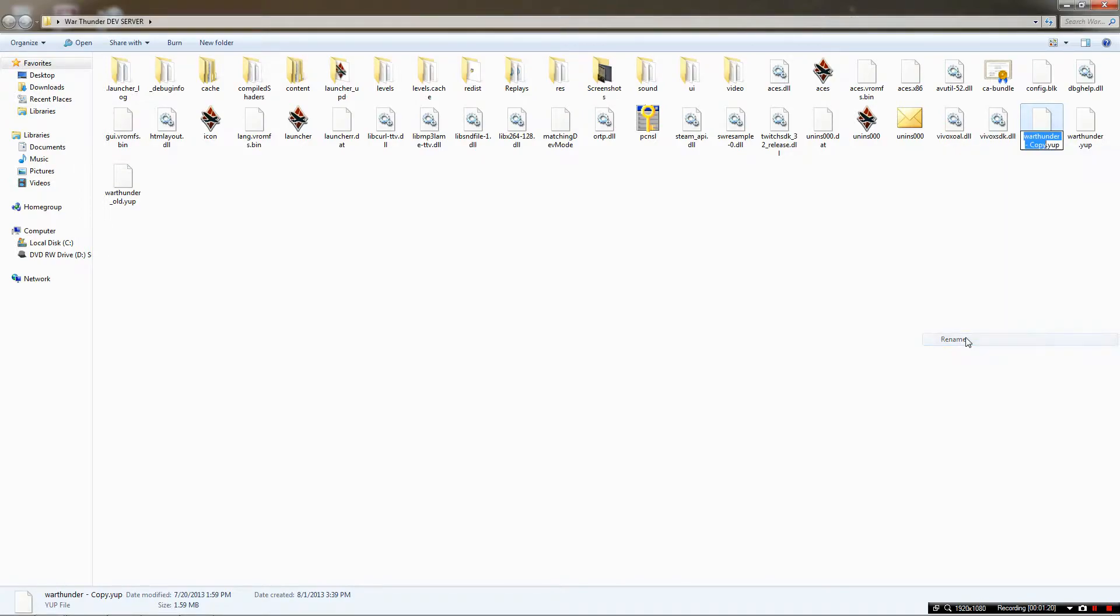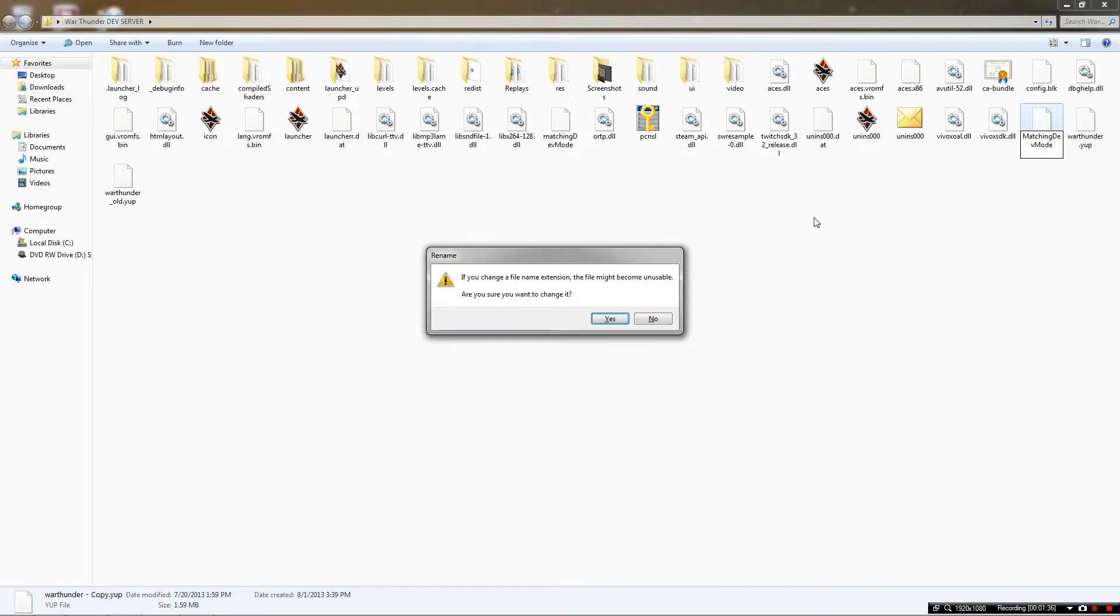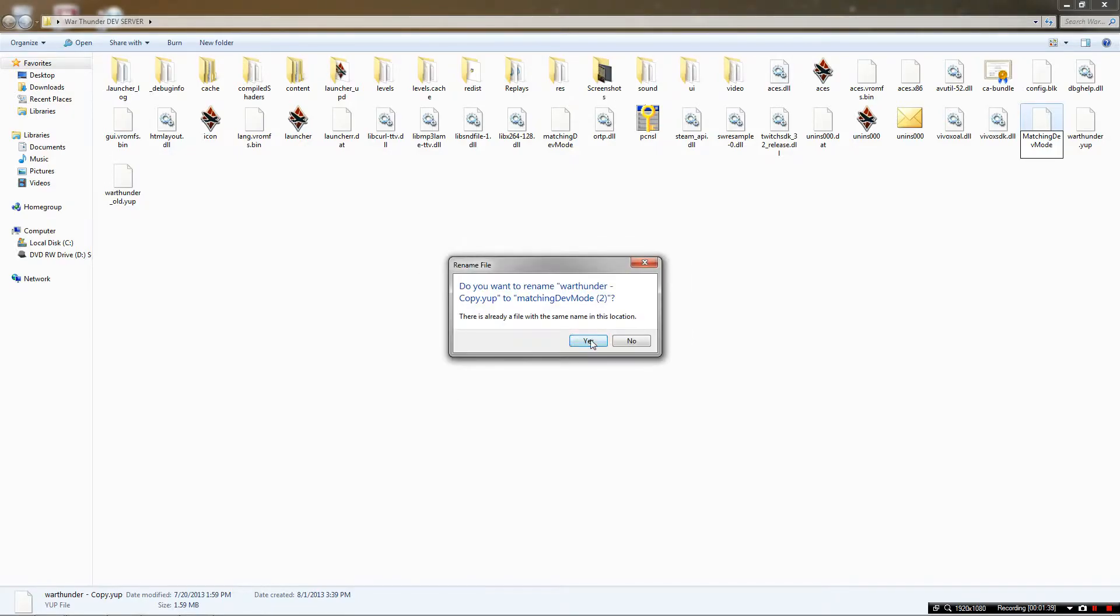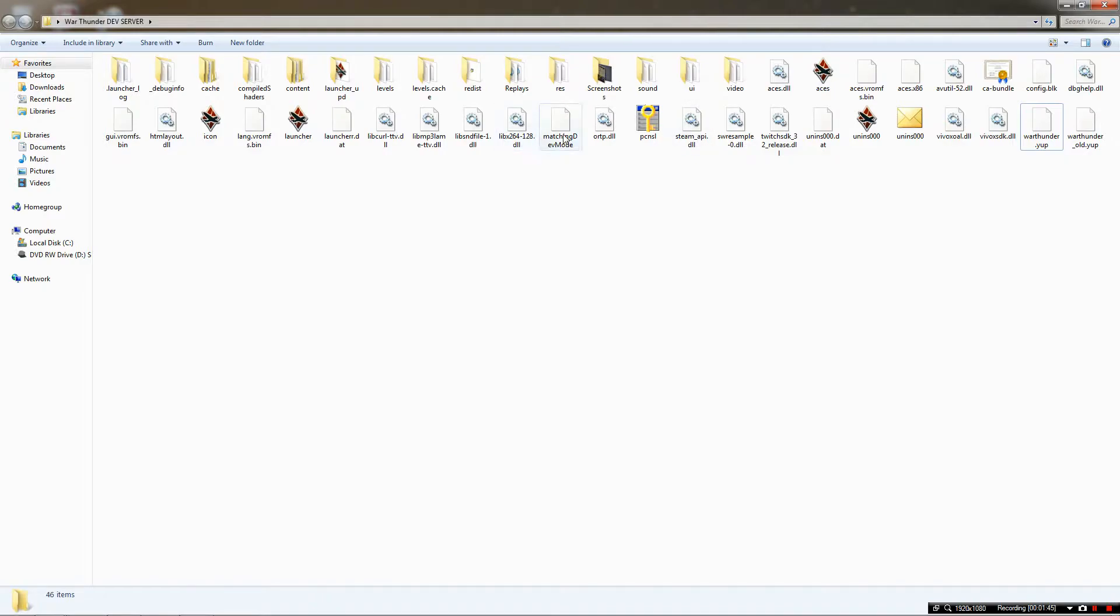You'll get War Thunder.yup. So you're actually going to rename that and you're going to delete even the extension of .yup and you're going to name it matching dev mode. It's going to come up with rename and you're going to say yes I want to do that. Then we're going to delete this copy because we already have War Thunder dev mode right there.